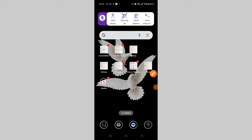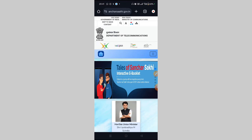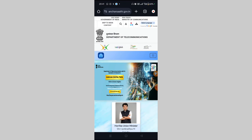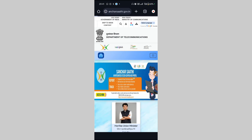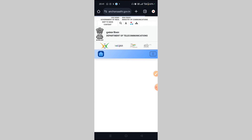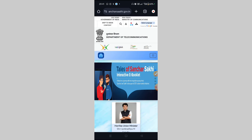So friends, finally, we have Google Chrome open. We are going to type in this Google Chrome to get started.